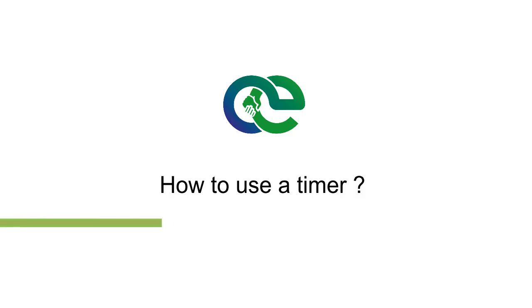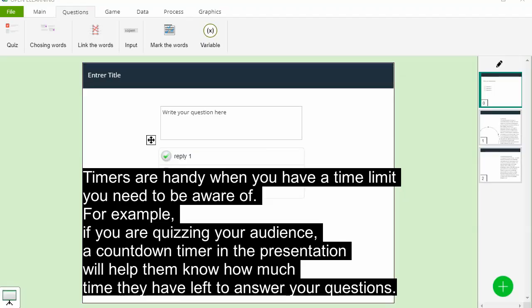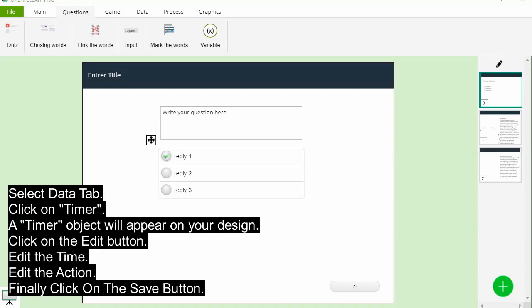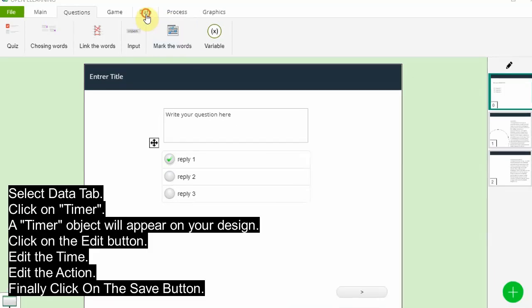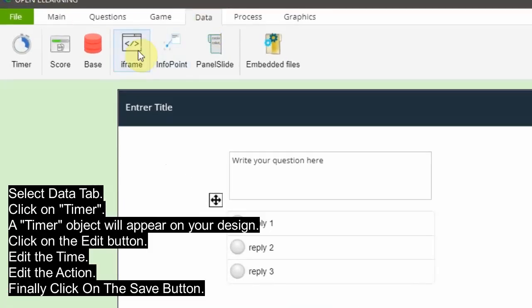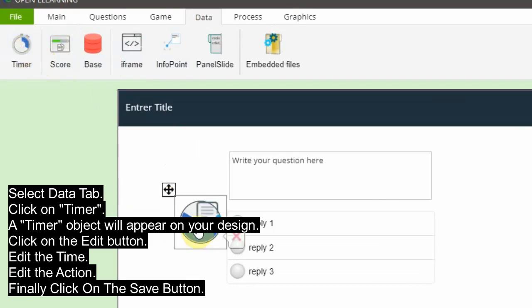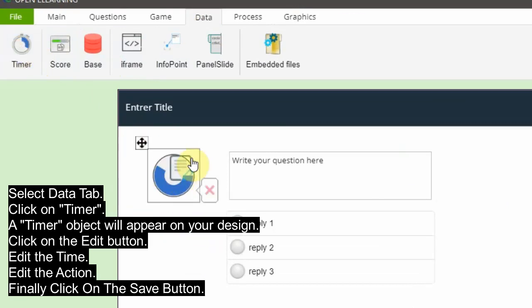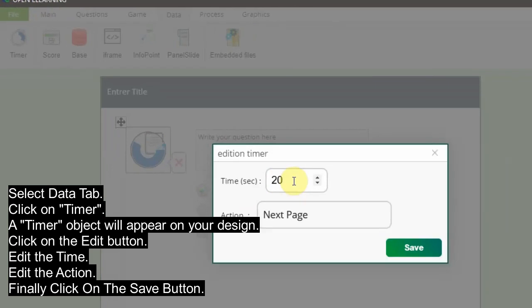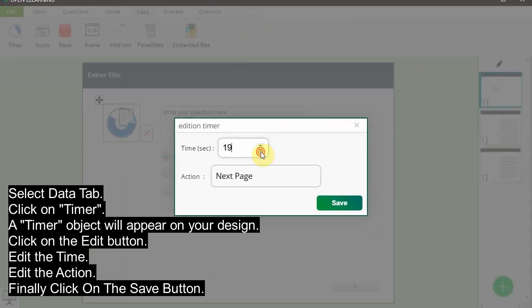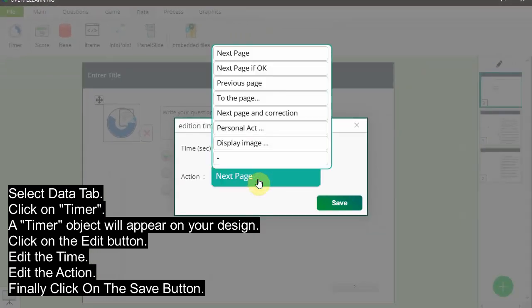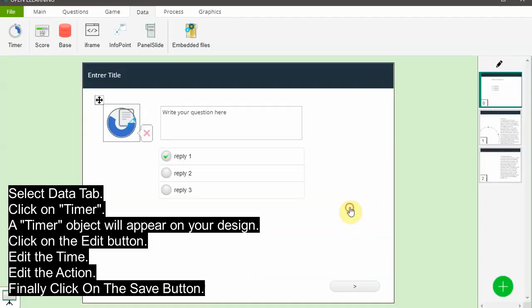How to use a timer. Timers are handy when you have a time limit you need to be aware of. For example, if you are quizzing your audience, a countdown timer in the presentation will help them know how much time they have left to answer your questions. Select the Data tab, click on Timer. A timer object will appear on your design. Click on the Edit button, edit the time, edit the action, and finally click on the Save button.